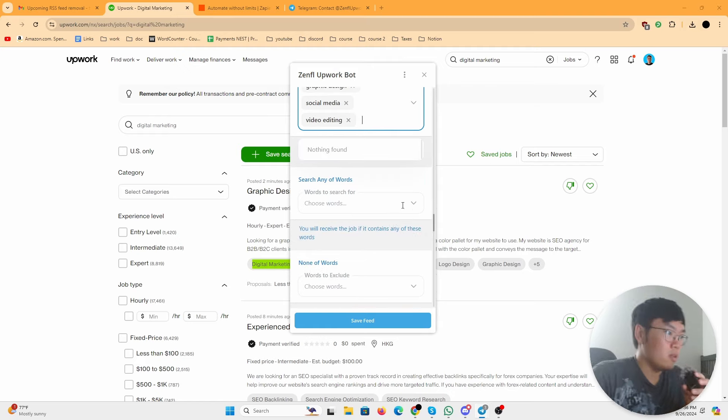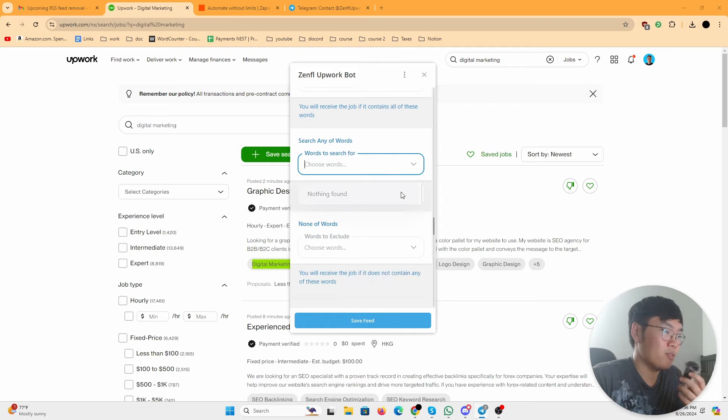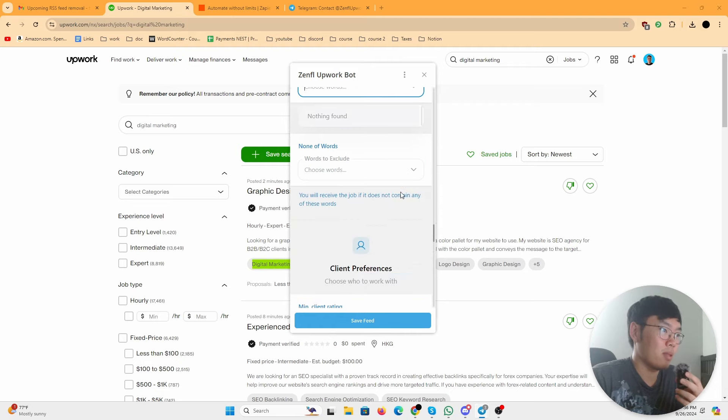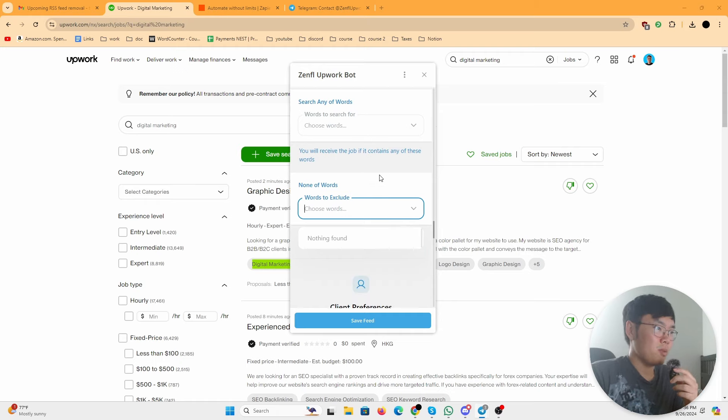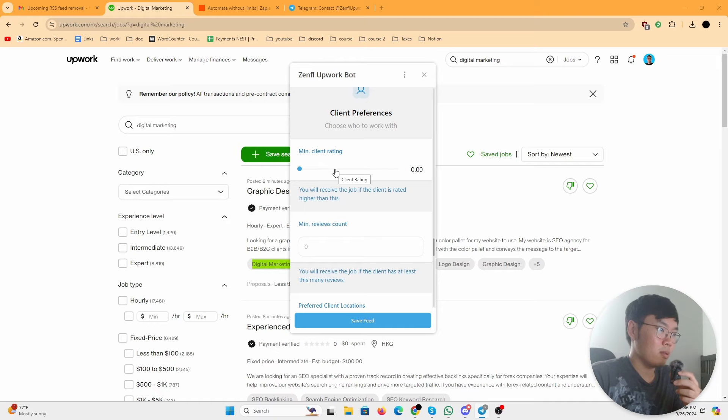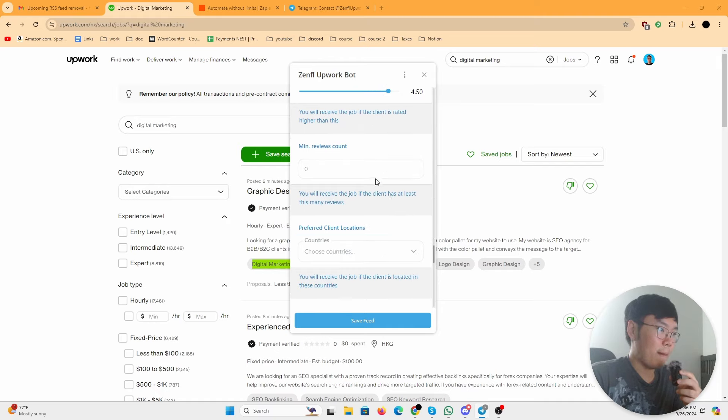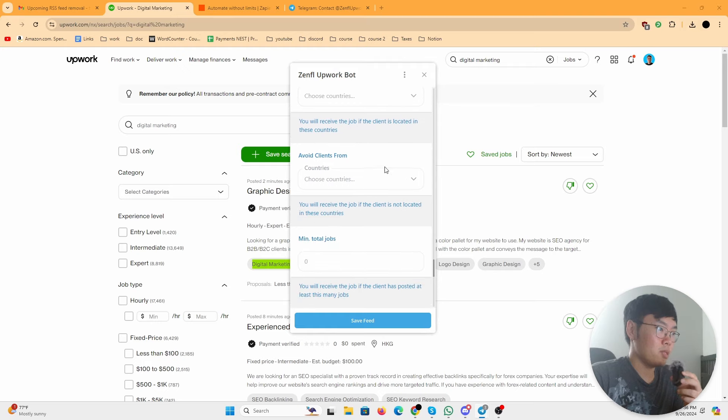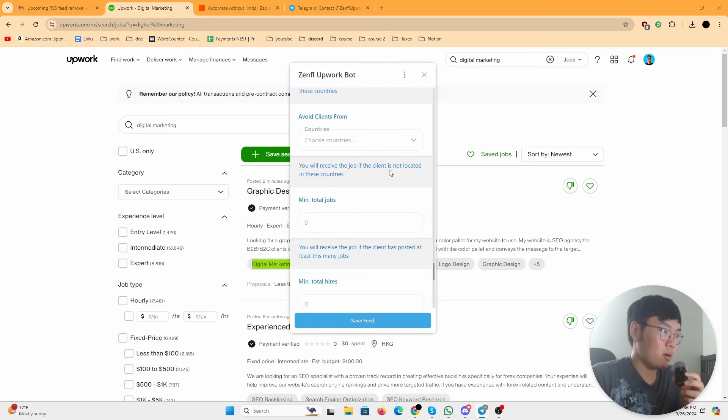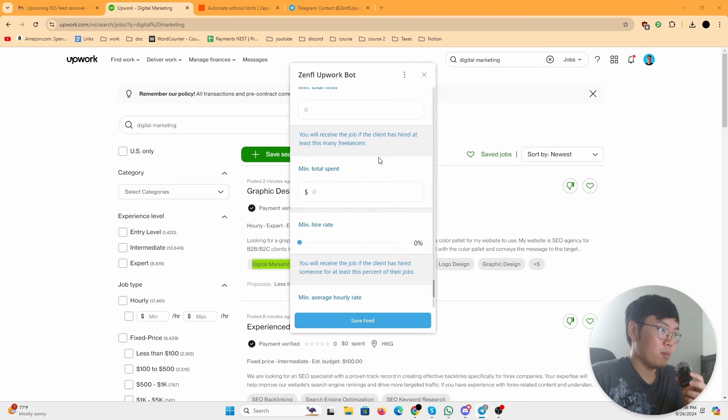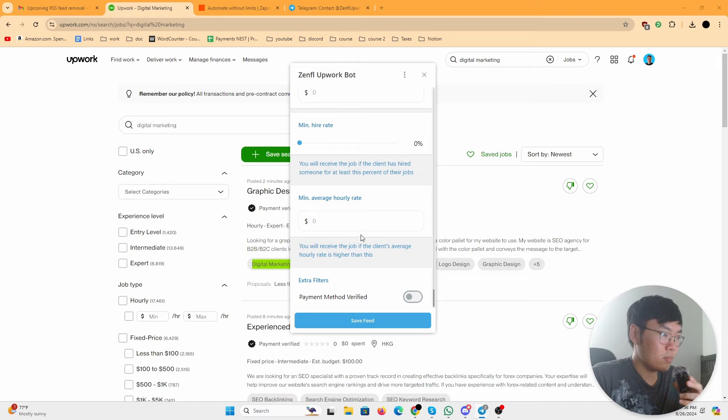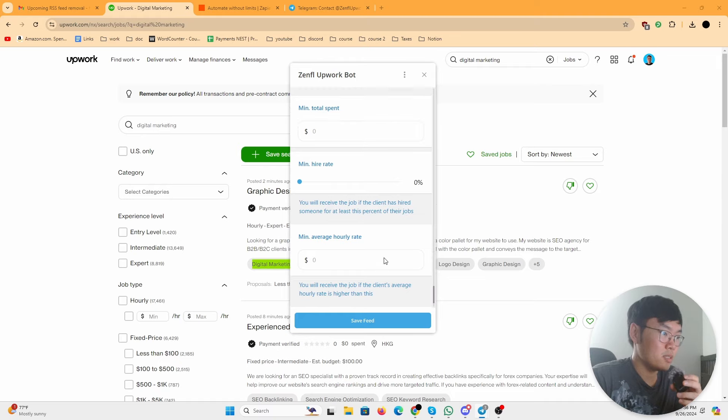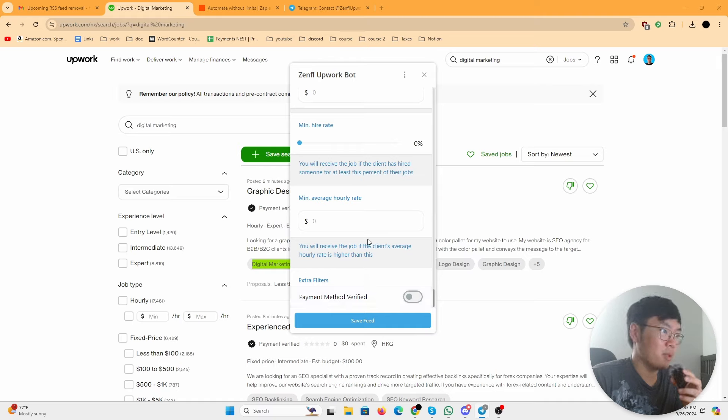Again, you can play around. I haven't used this bot for a long time. I just found out about it like a day or two ago, so I'm new to this as well. Minimum client rating, I guess nothing below 4.5. Reviews doesn't matter, location doesn't matter, total jobs doesn't matter. Again, you can play around with it, but there's a lot of stuff. I guess you want to make sure their payment method is verified. Actually, to be honest, I've signed clients where their payment method wasn't verified, so I'm going to leave that blank.